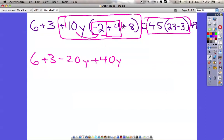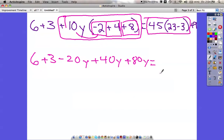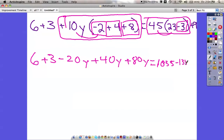And 10y times positive 8 is going to be positive 80y — don't forget that y in there because when we multiply things together we include everything. On the right side we're going to have plus 9 at the end, but we've got to take care of this first. 45 times 23 is 1035. And 45 times negative 3 is negative 135. Then I have my plus 9.